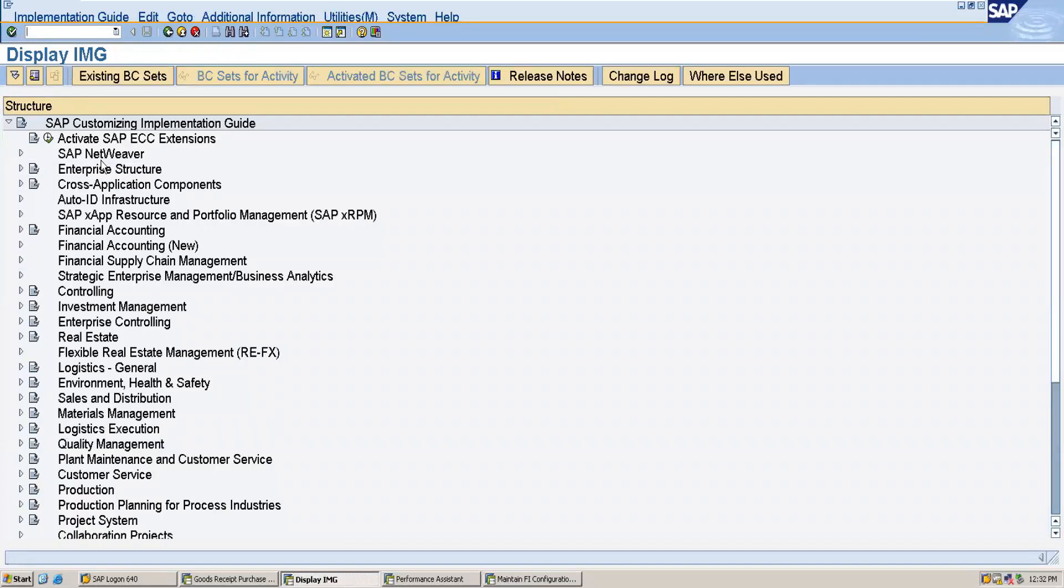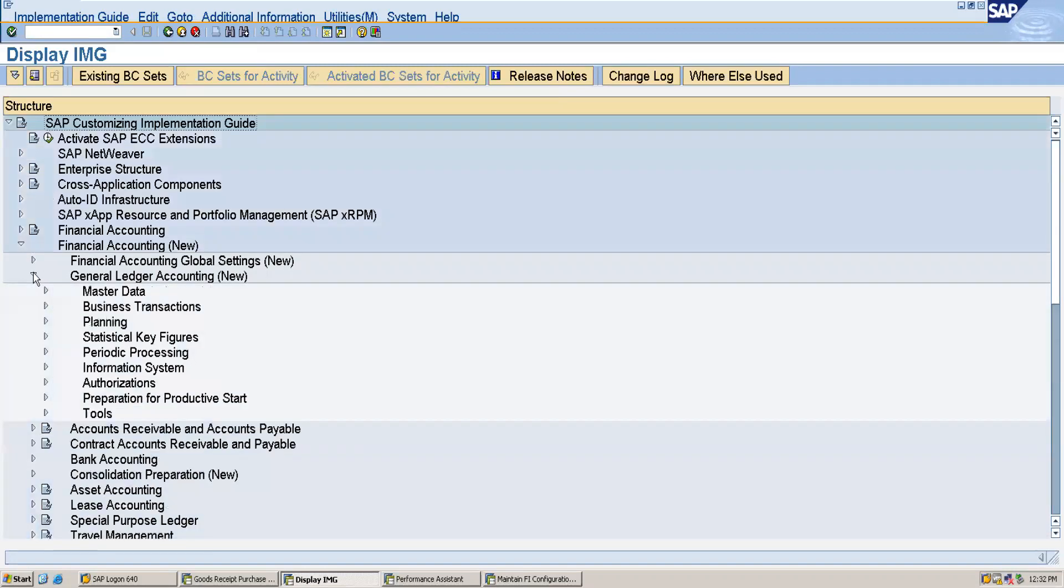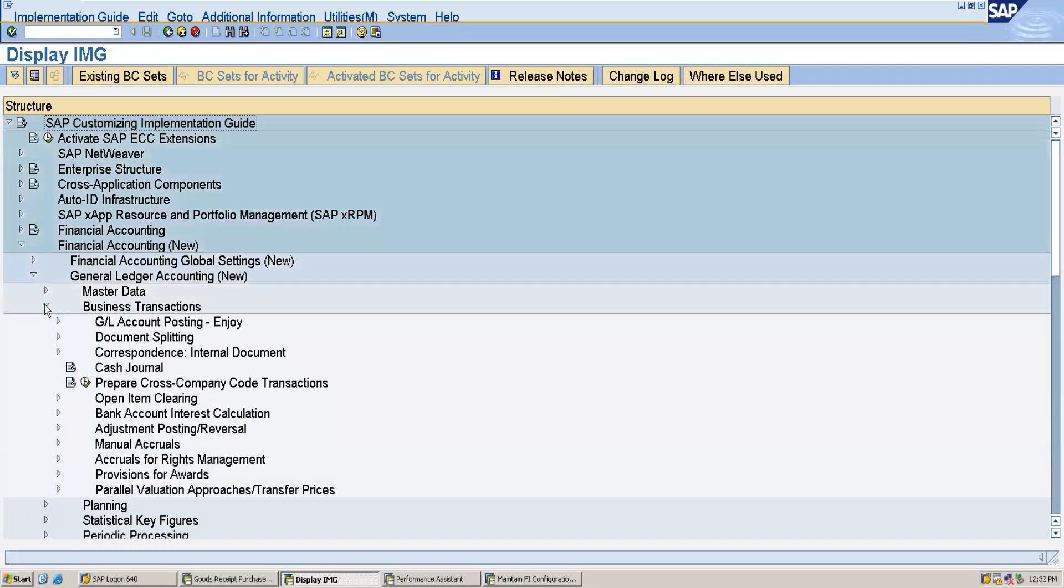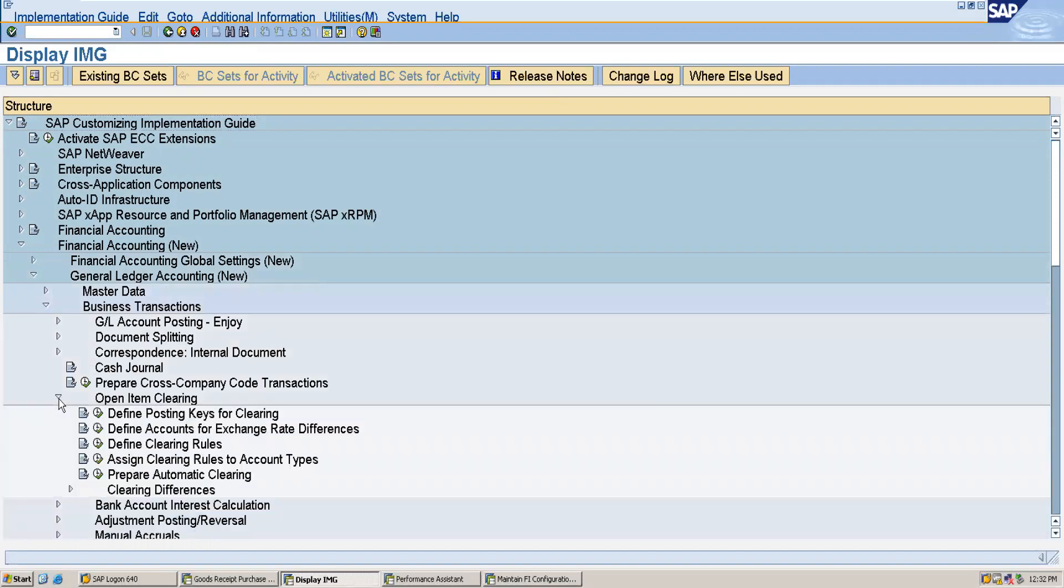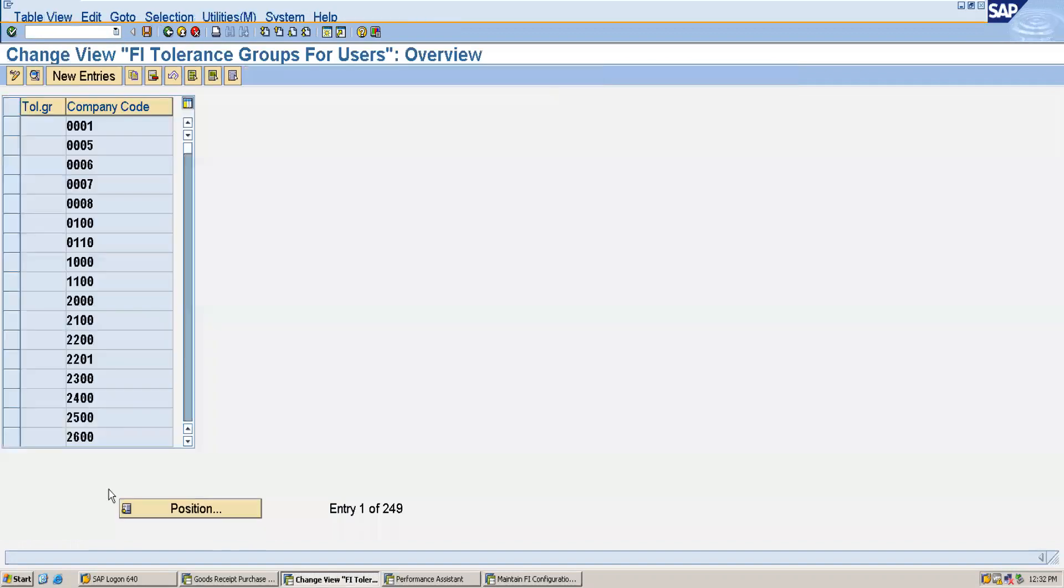From here you have to go to Financial Accounting New, and from here you have to go to General Manager Accounting New. Then go to Business Transactions, then go to Open Item Clearing. From here go to Clearing Difference. Then here you will be able to see the Define Tolerance Group for Employees. So click on this.